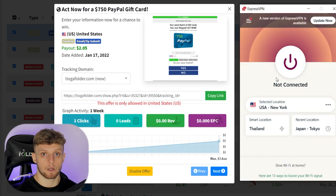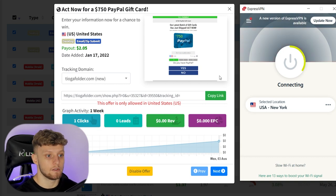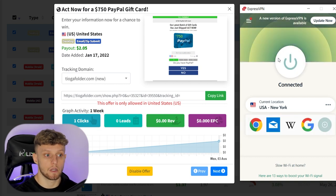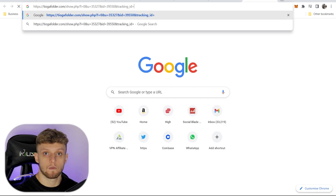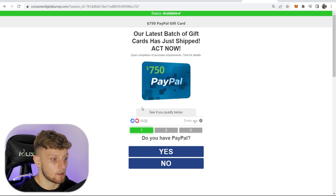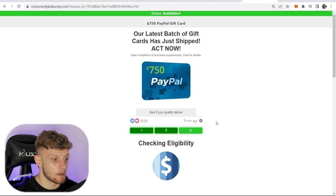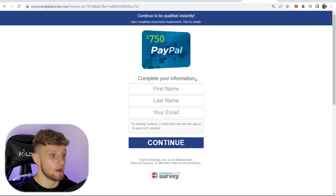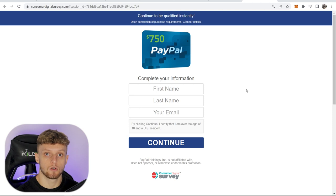Since I'm in Thailand, I can't preview this landing page which is for US traffic, so I need to change my location to America. You can do this with any VPN — you don't need ExpressVPN, you can use a completely free one. Once you're connected, open a new tab and paste in the link to your offer. The page says 'our latest batch of gift cards has just shipped, act now.' There's a quiz, and when someone completes it and enters their information, you get paid $2.05.